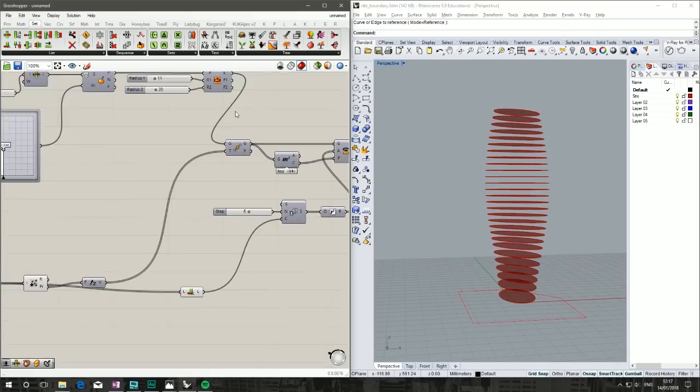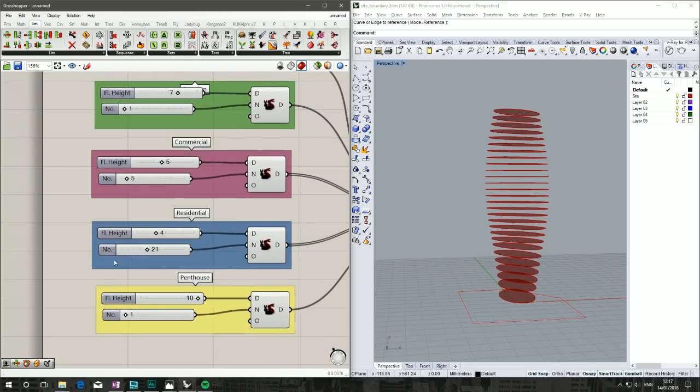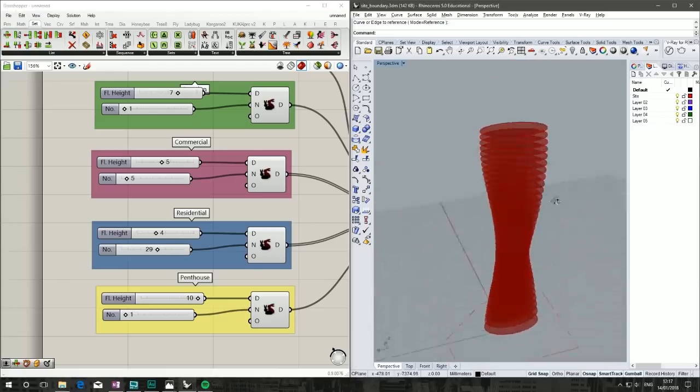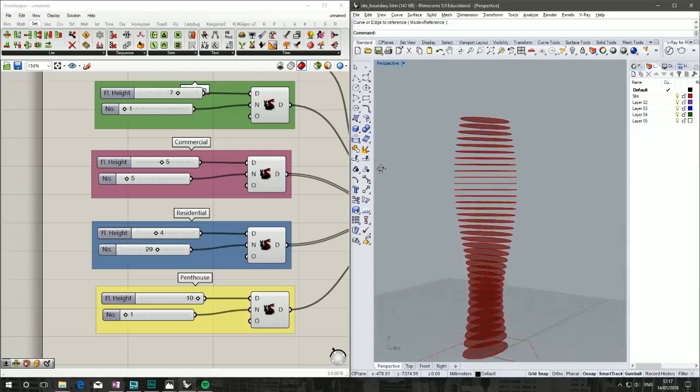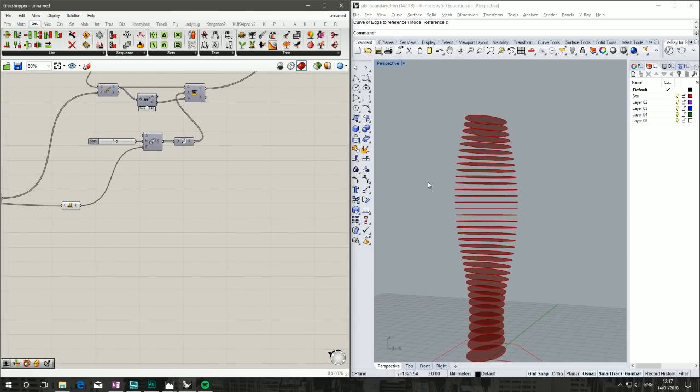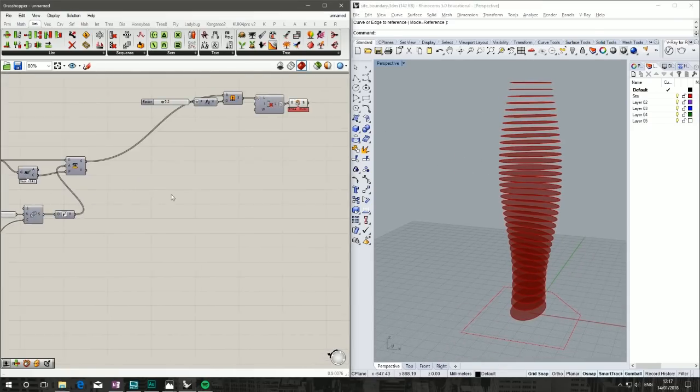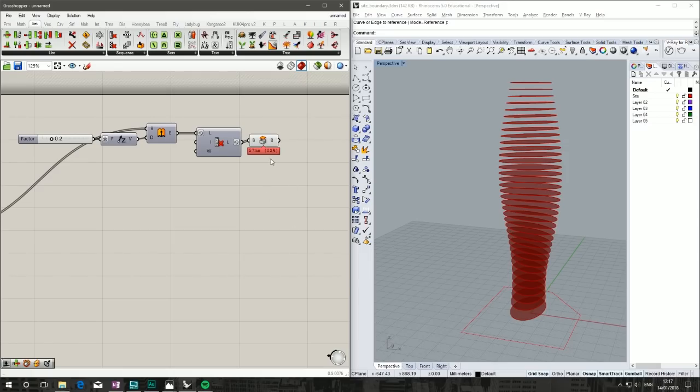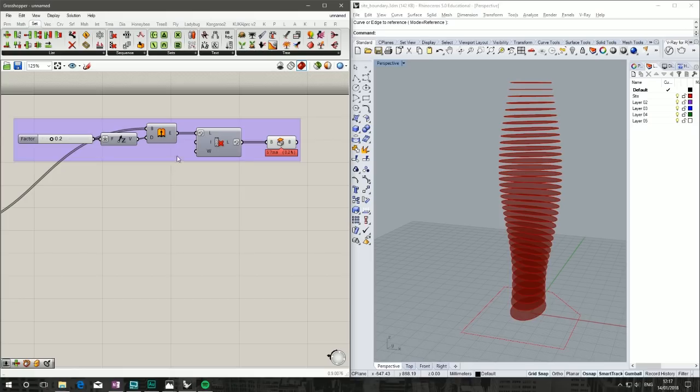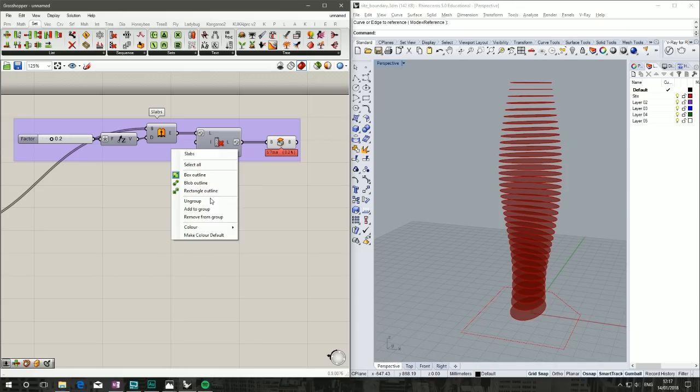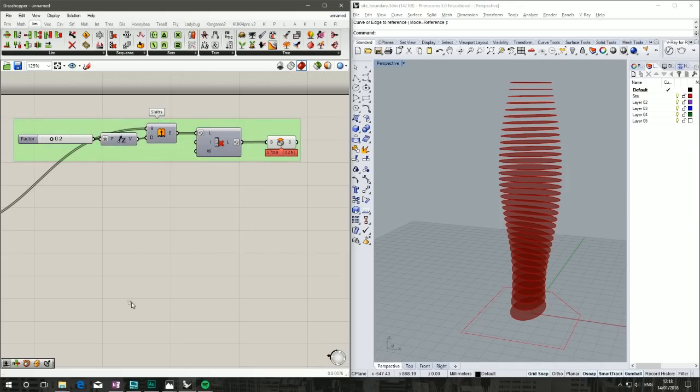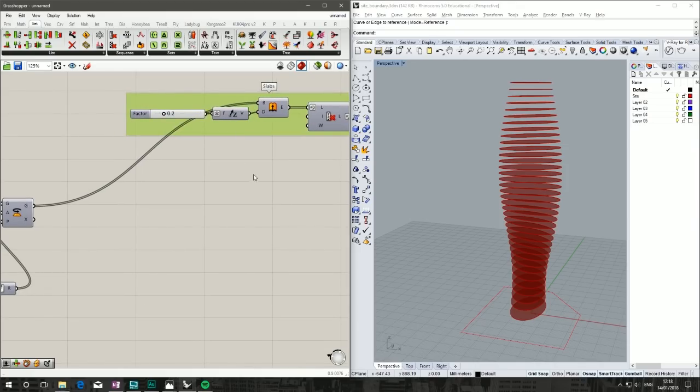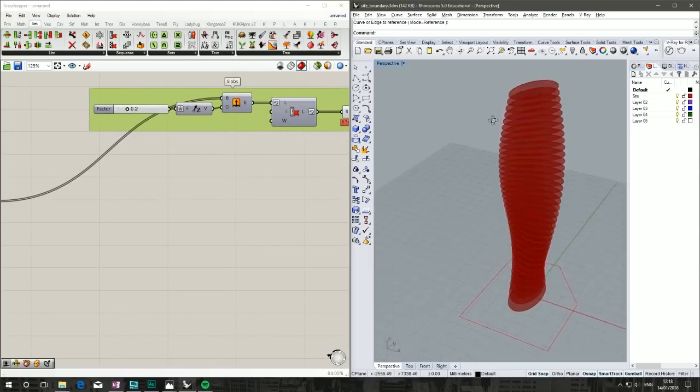There's our slabs. Looking a bit short, so let's put in some more residential, and it's all parametric so that continues on the curve. That's our slabs done. Put them in a group, right-click, call them 'slabs', change the color.